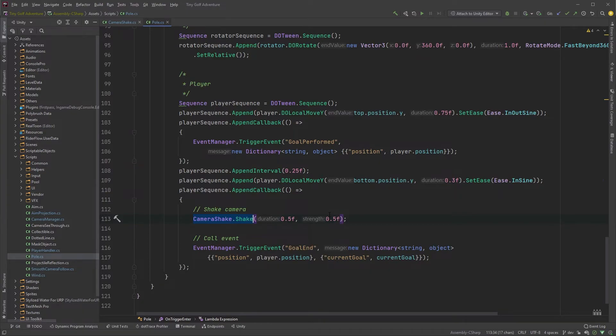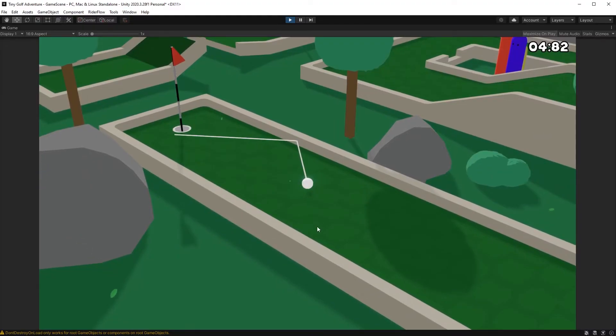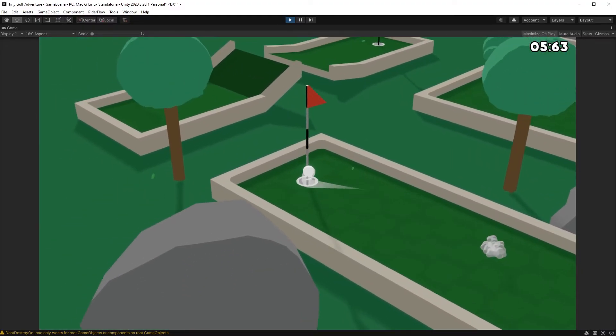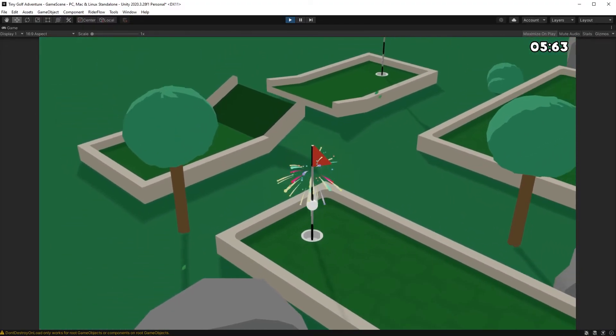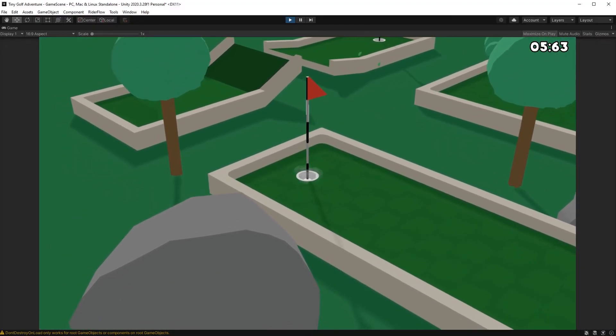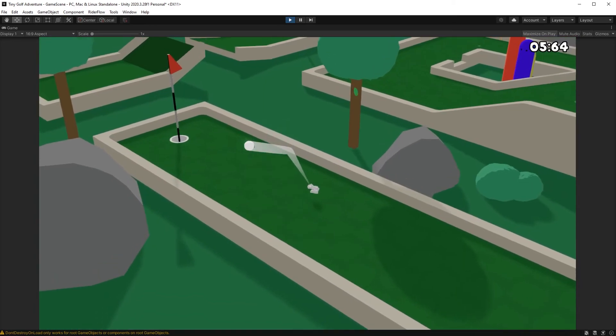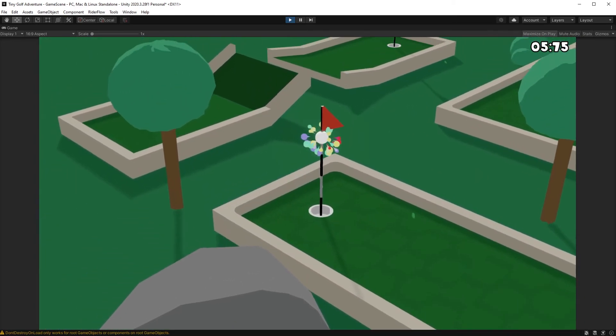I already know where I'm going to put my first camera shake, so let's compare. This is what it looks like without camera shake. And this is what it looks like with a subtle shake.